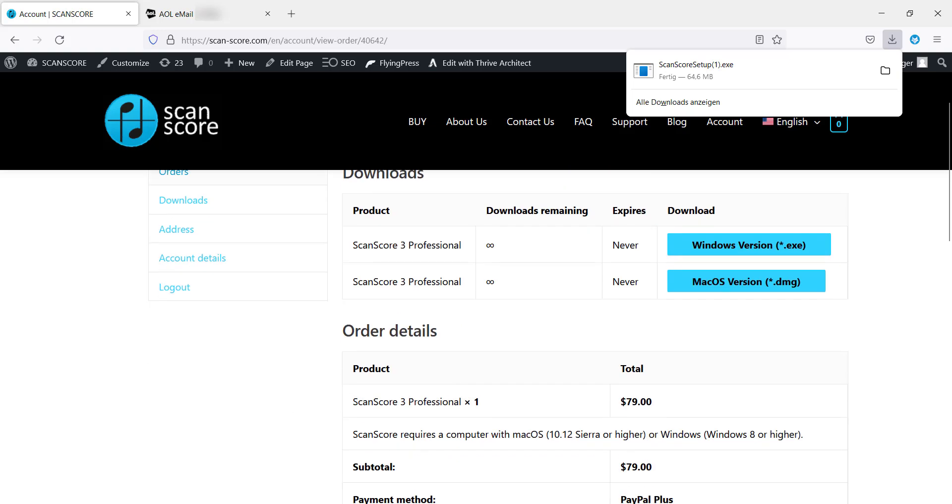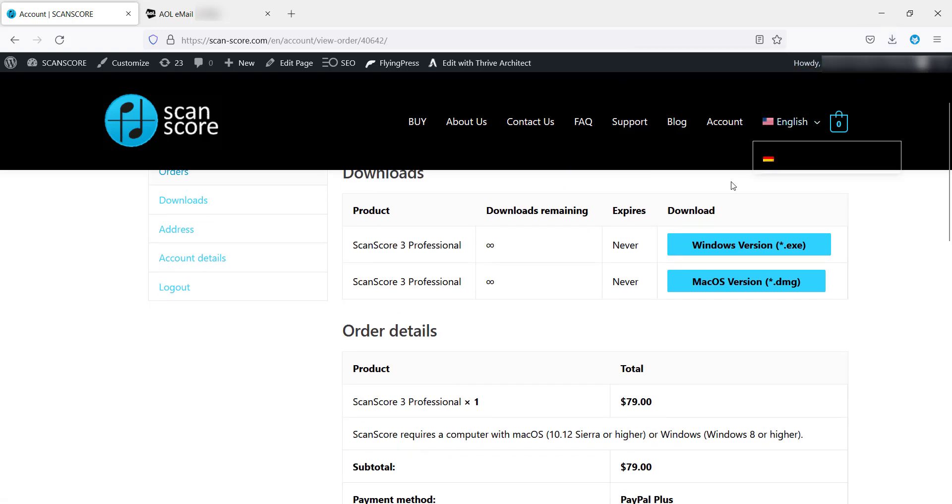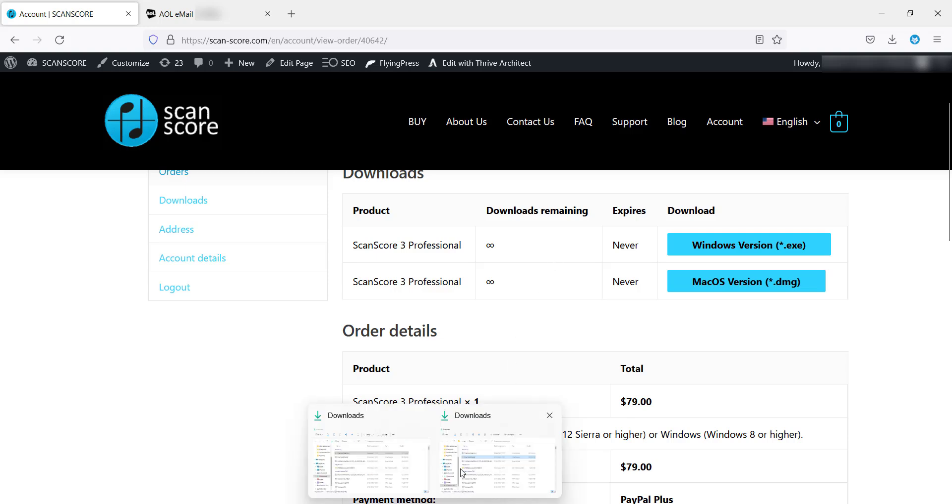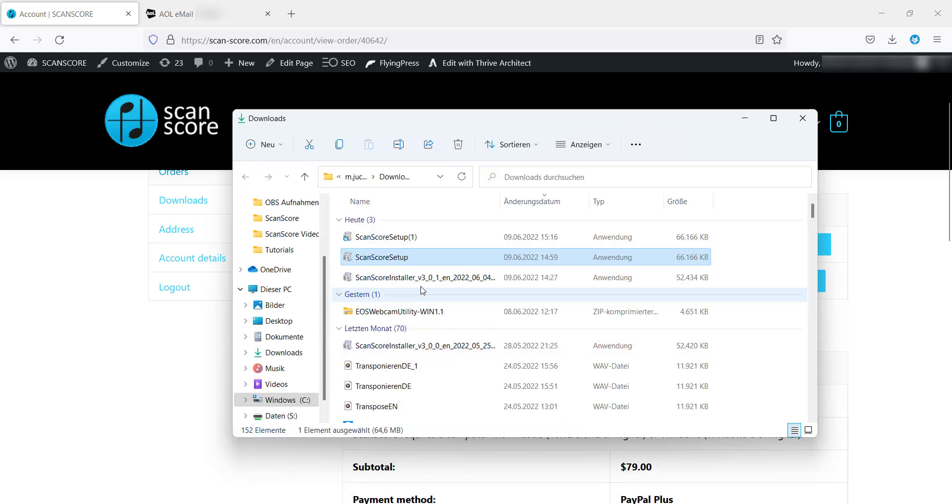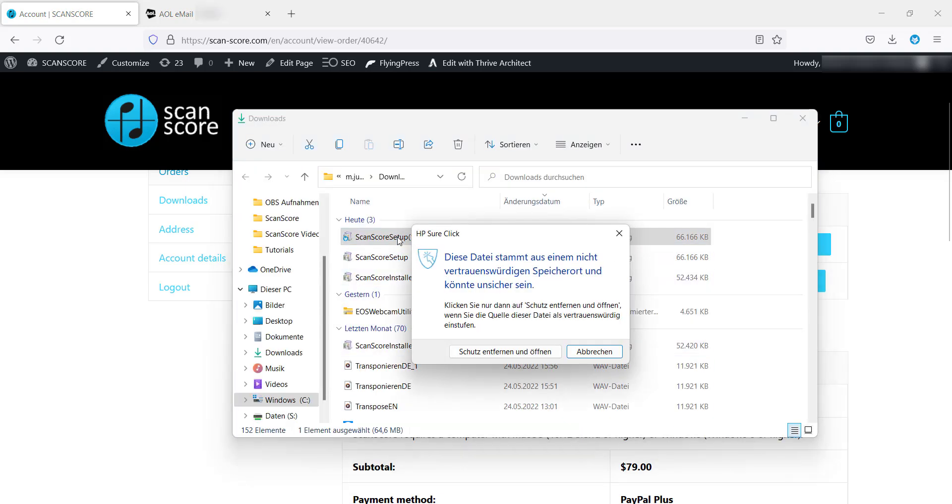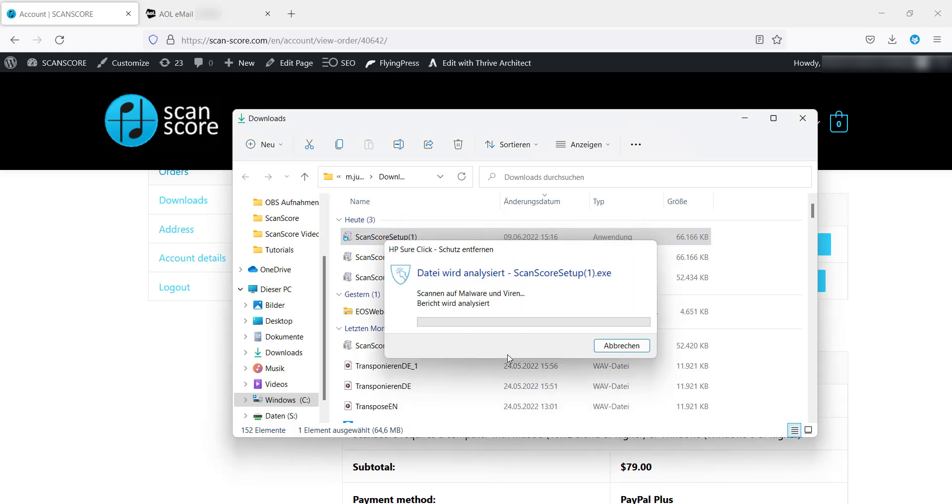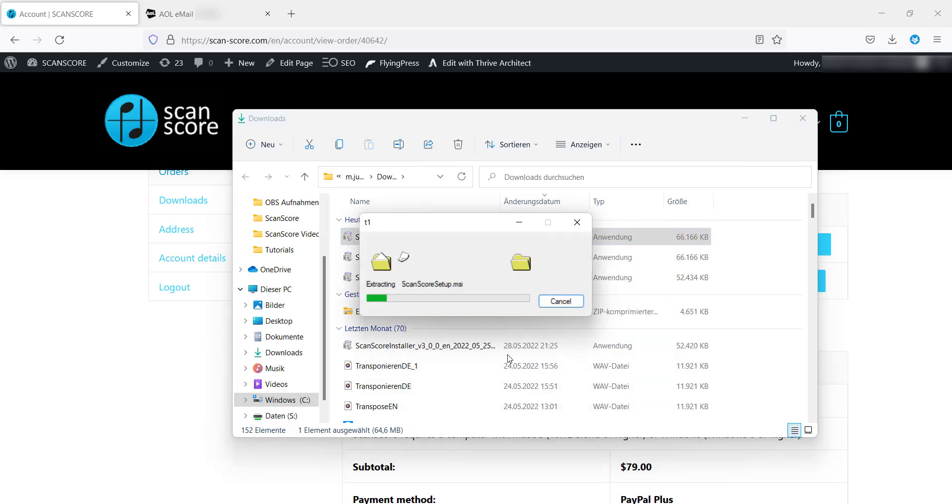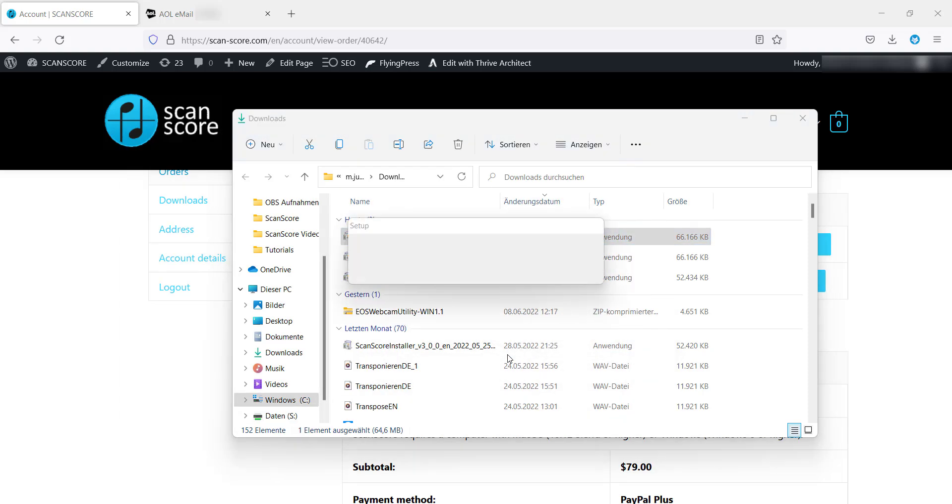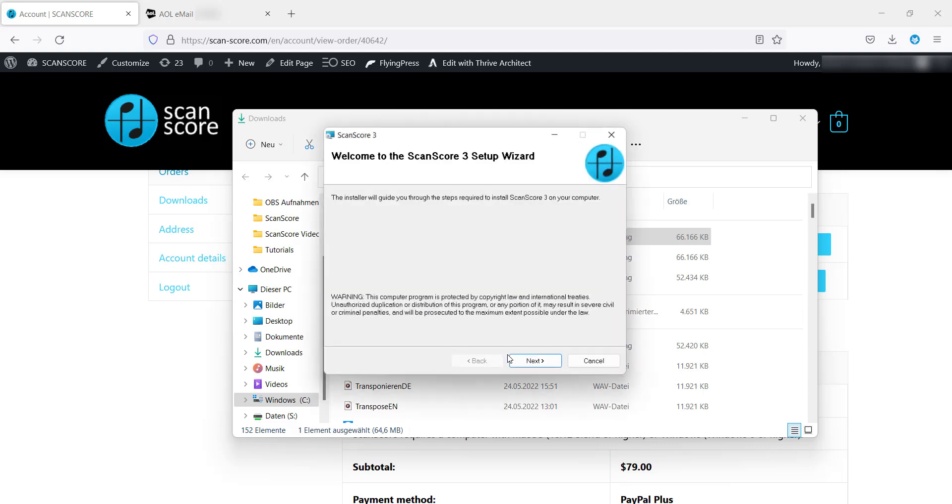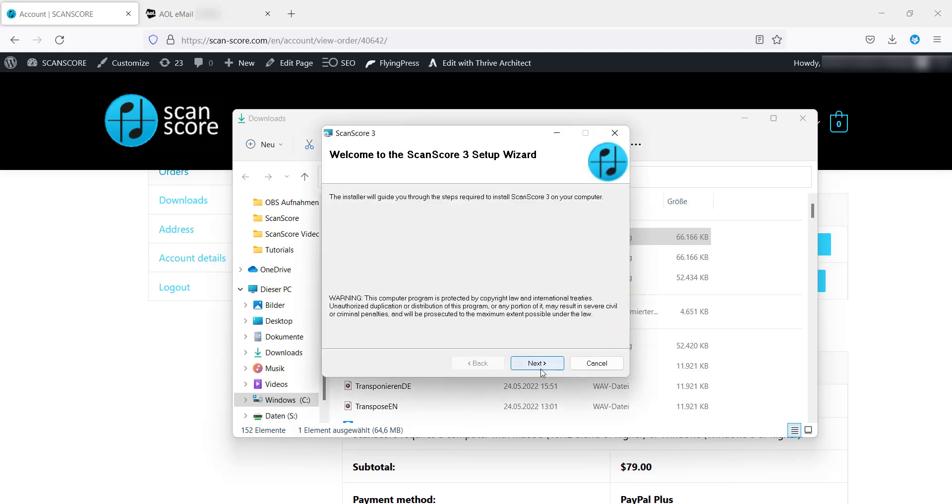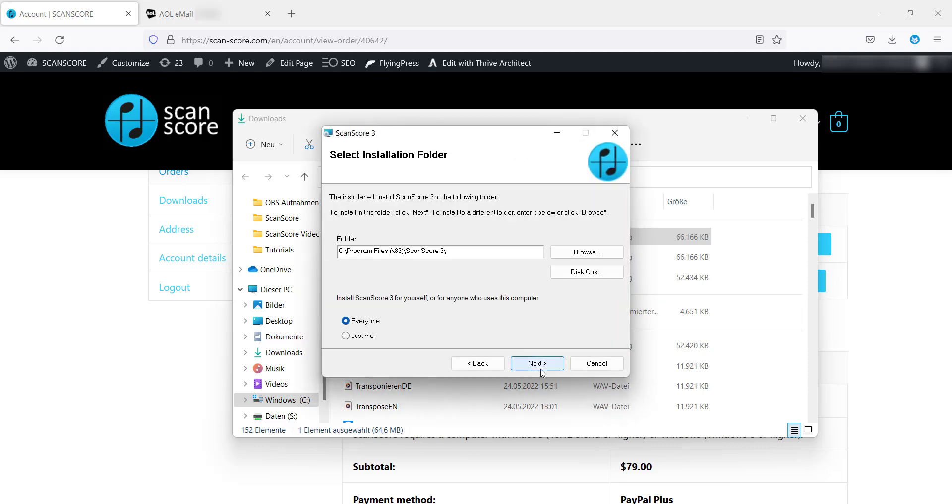Afterwards, you will usually find the installation file under Downloads on your computer. Now start it with a double click. Click on Next and select the desired location, if necessary.